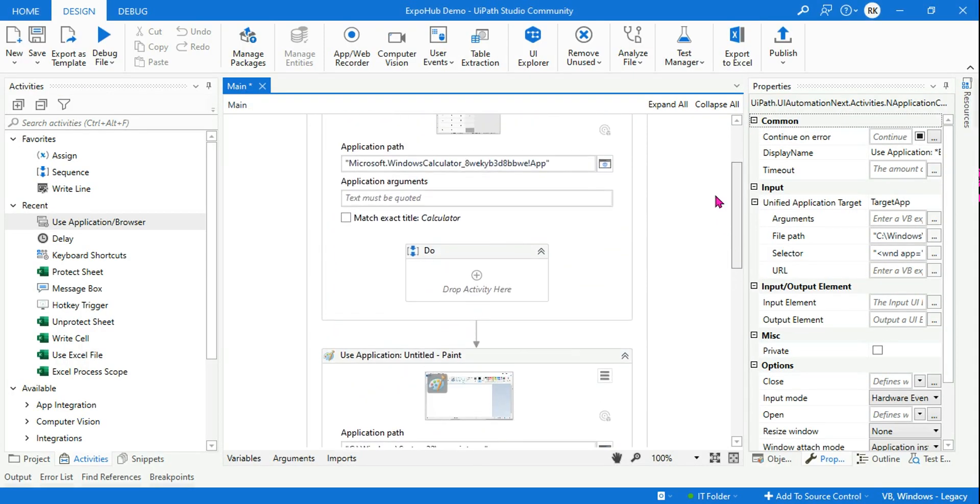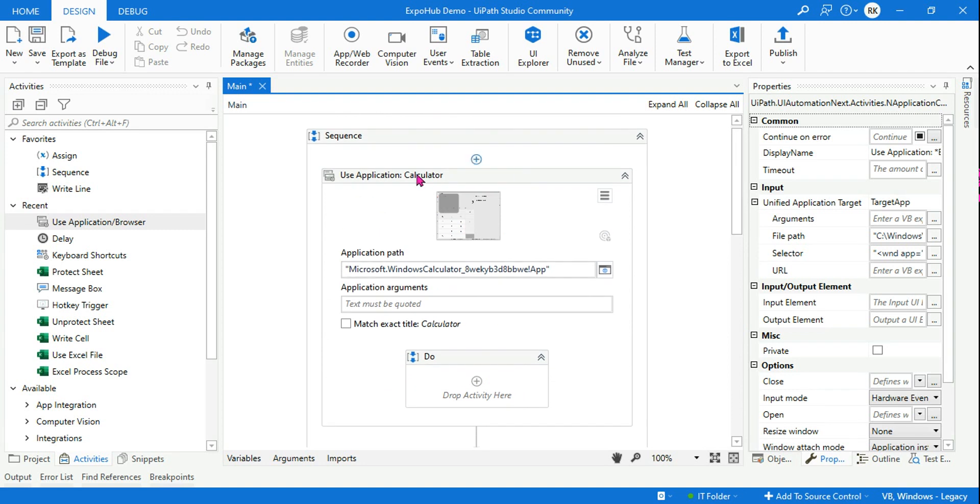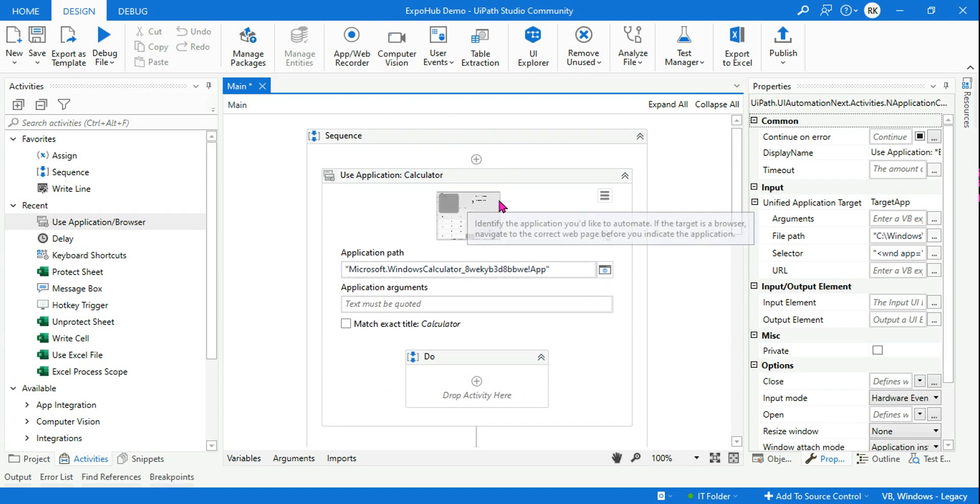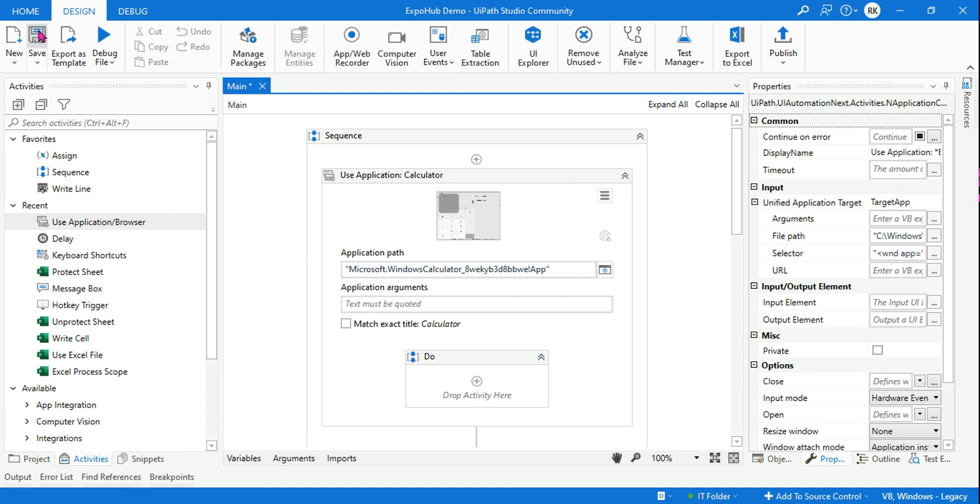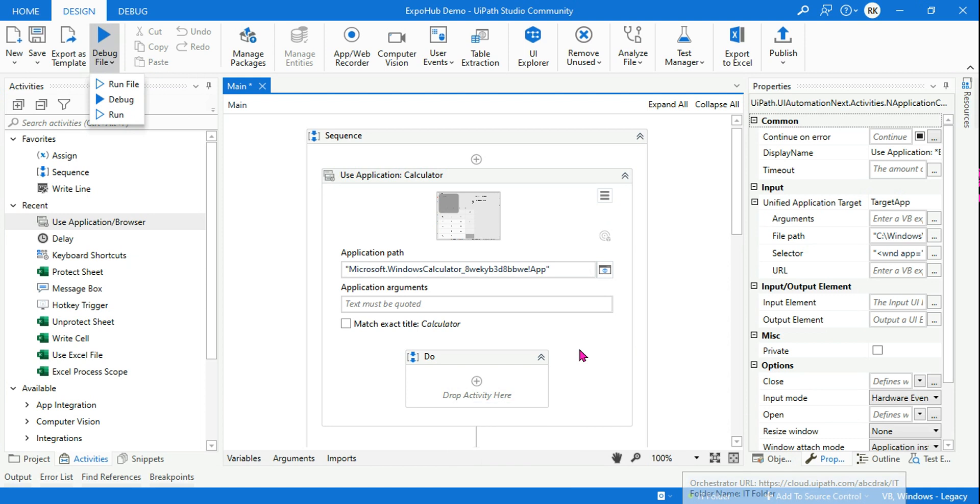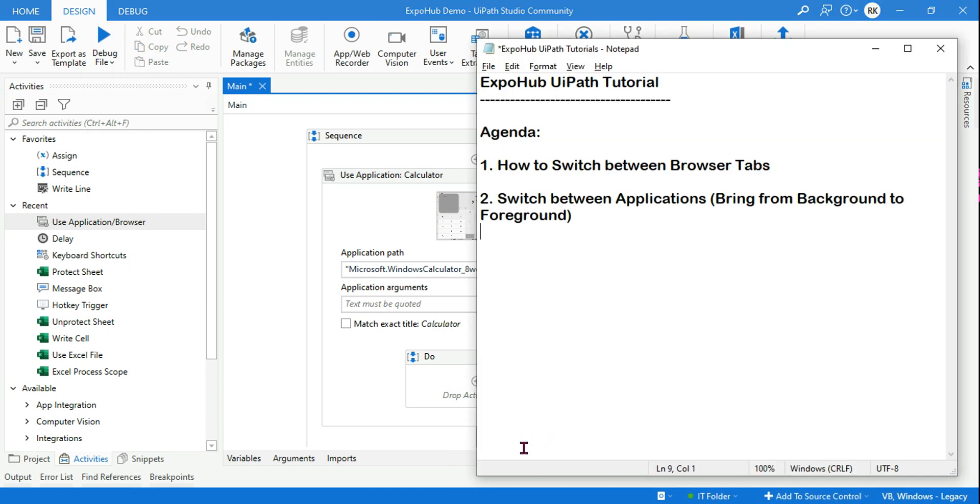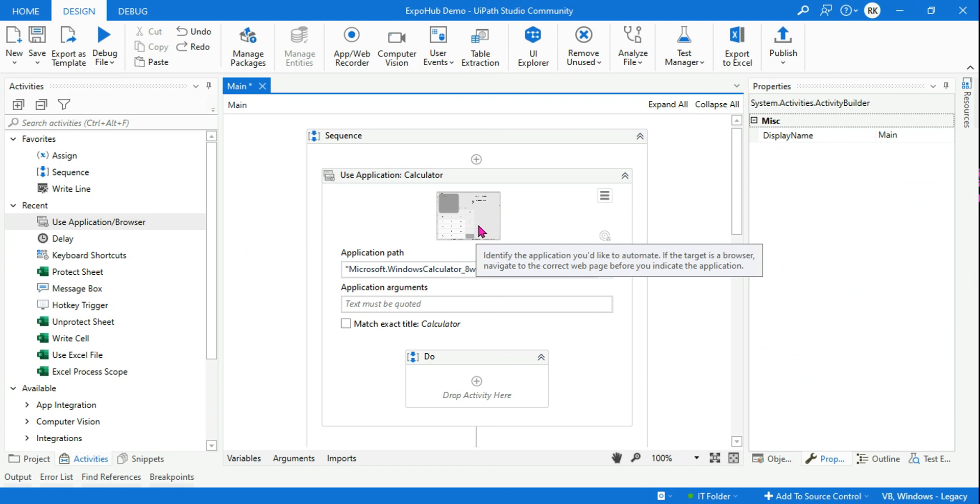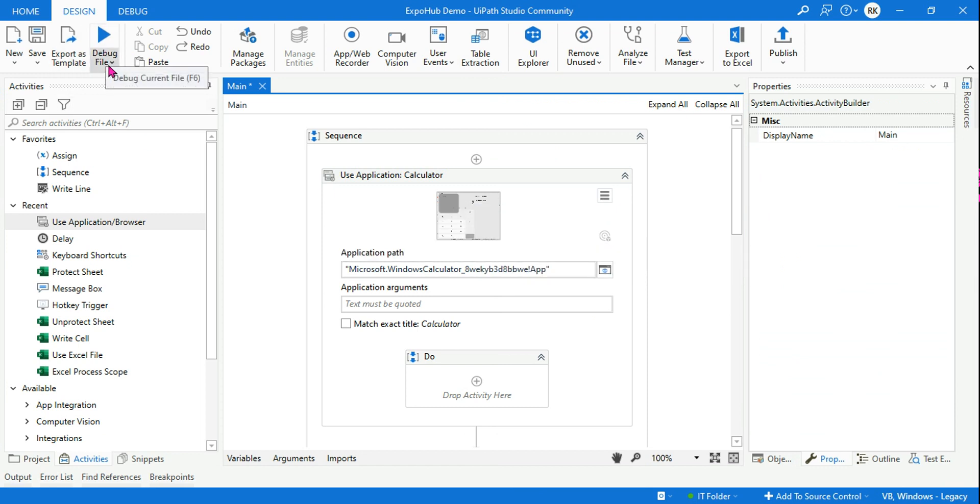So now I am not using a keyboard shortcut. Reason being, this Use Application Calculator would bring it to the foreground. So let's see it. So let me run it. So what is the background application? If I do Alt+Tab, notepad is there, but this time the calculator should come up. So let's run it.